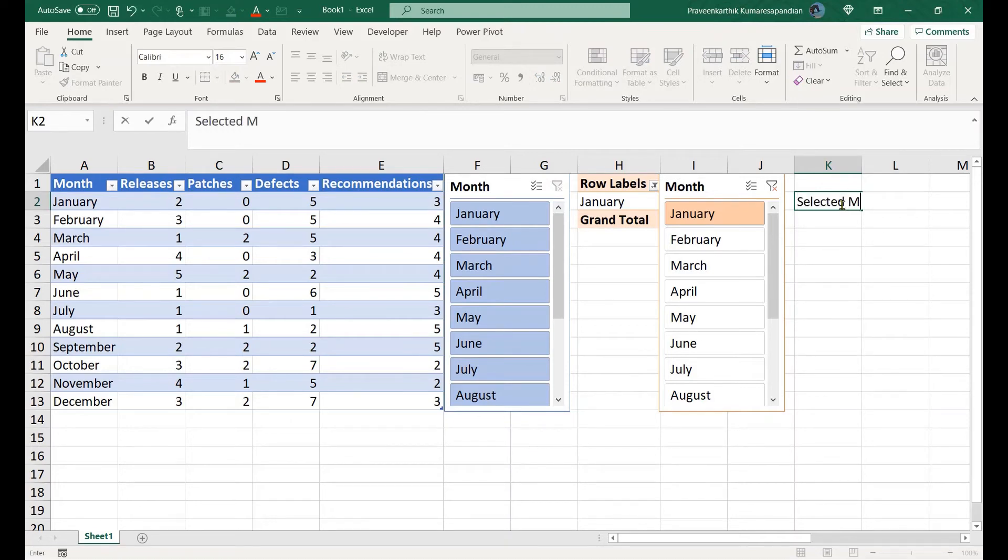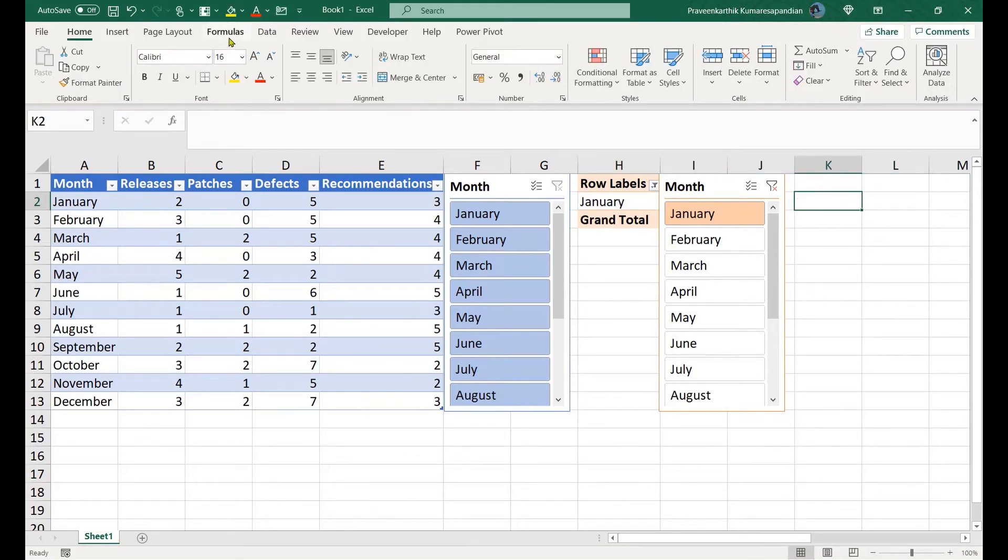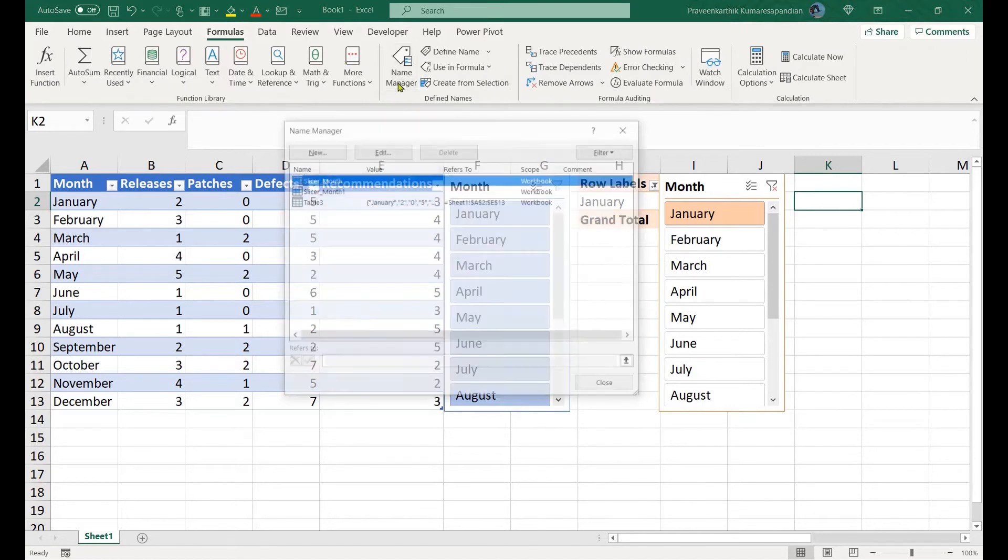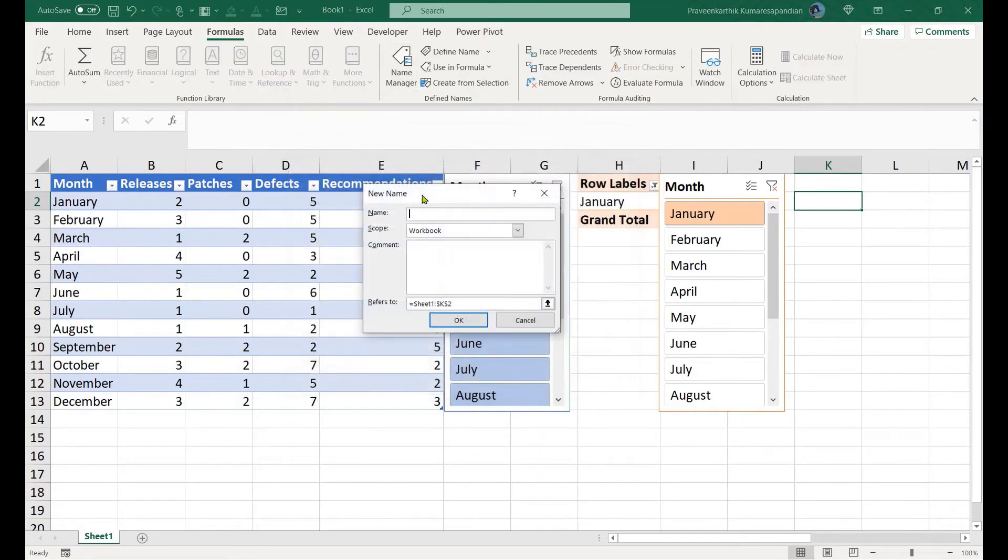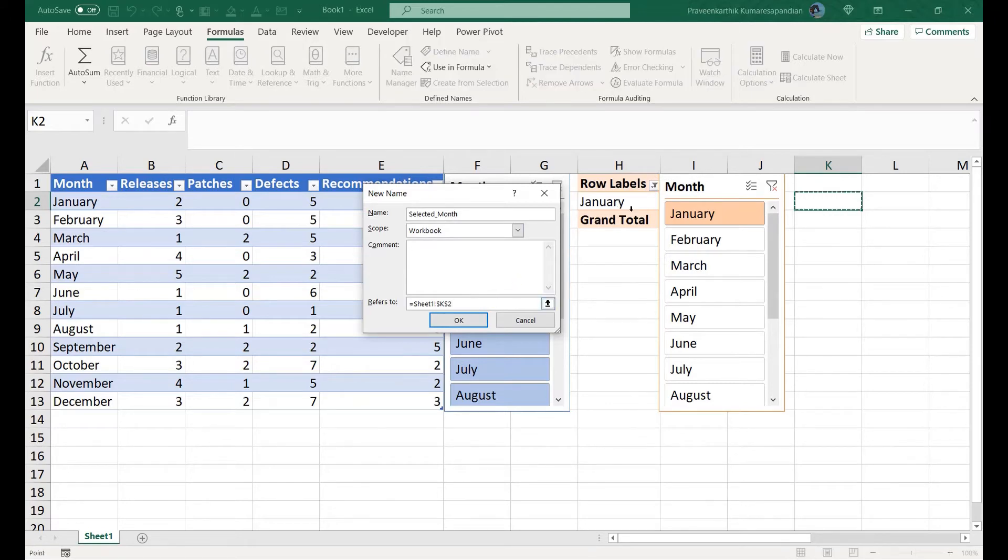Now here when I choose a value, it's straightaway giving me the value selected. Let me go ahead and add this in the Name Manager. I have cancelled that previous operation. Let me add this right away into the Name Manager. Selected month is going to be this H2, which is my pivot table's first cell.